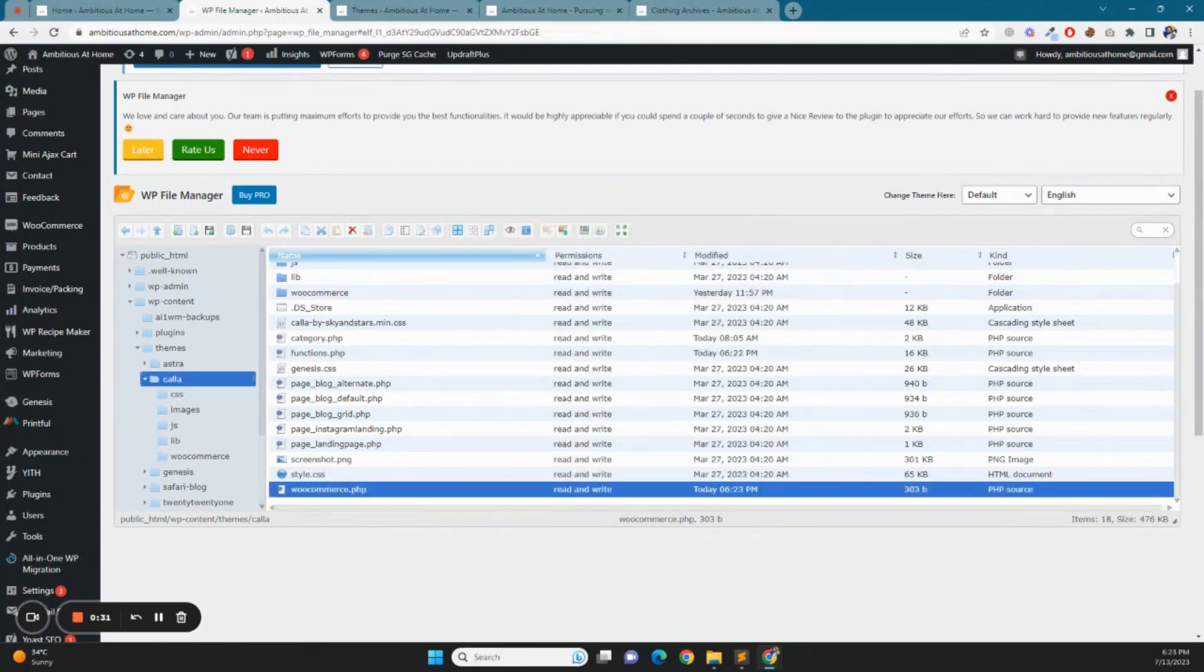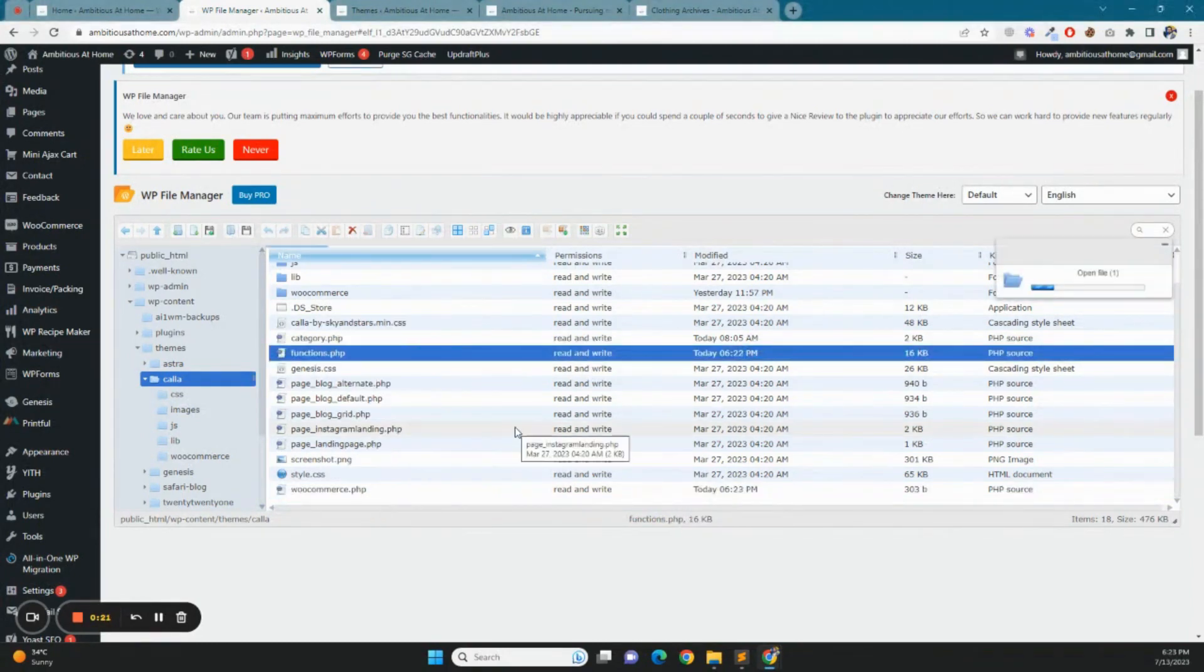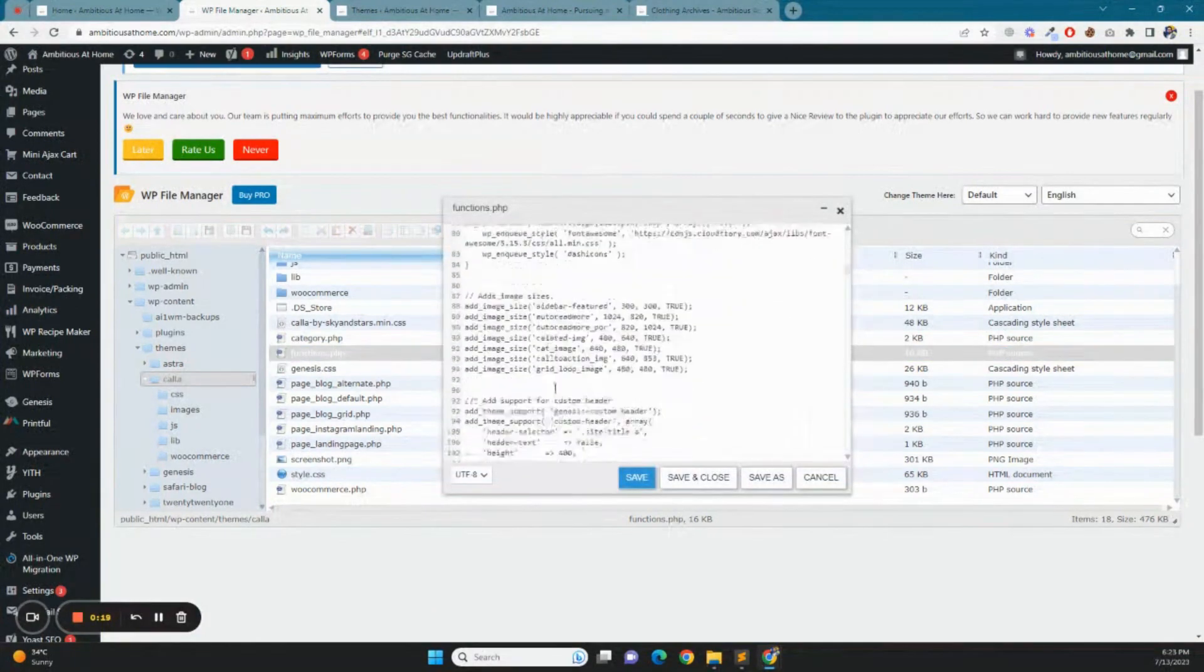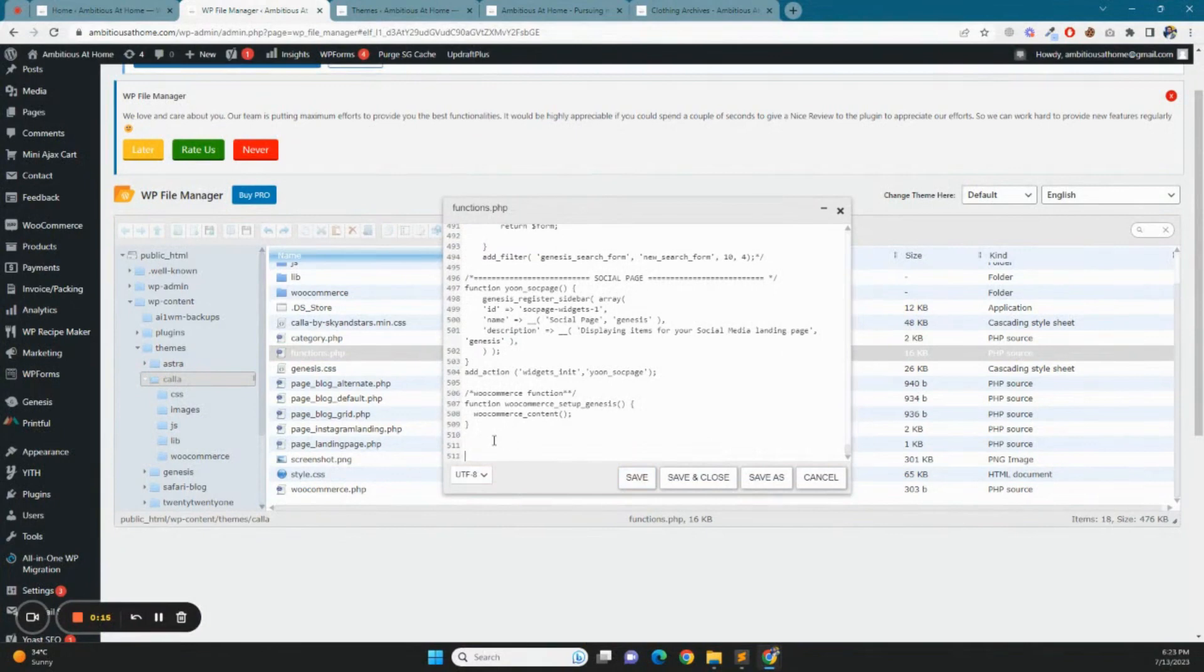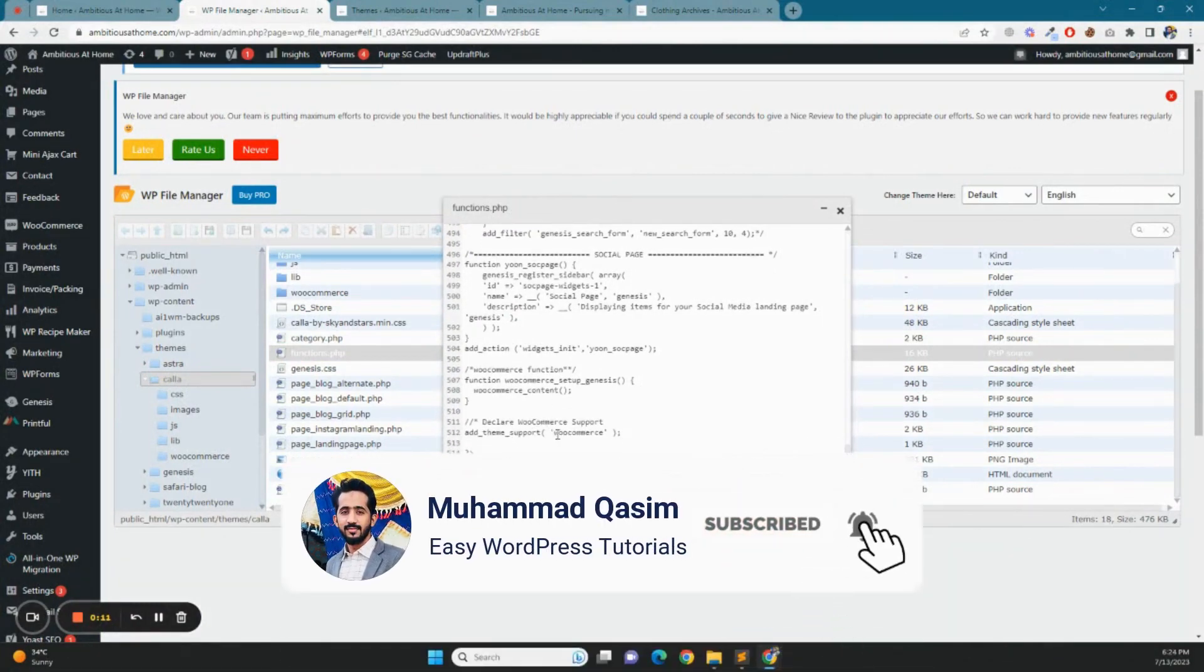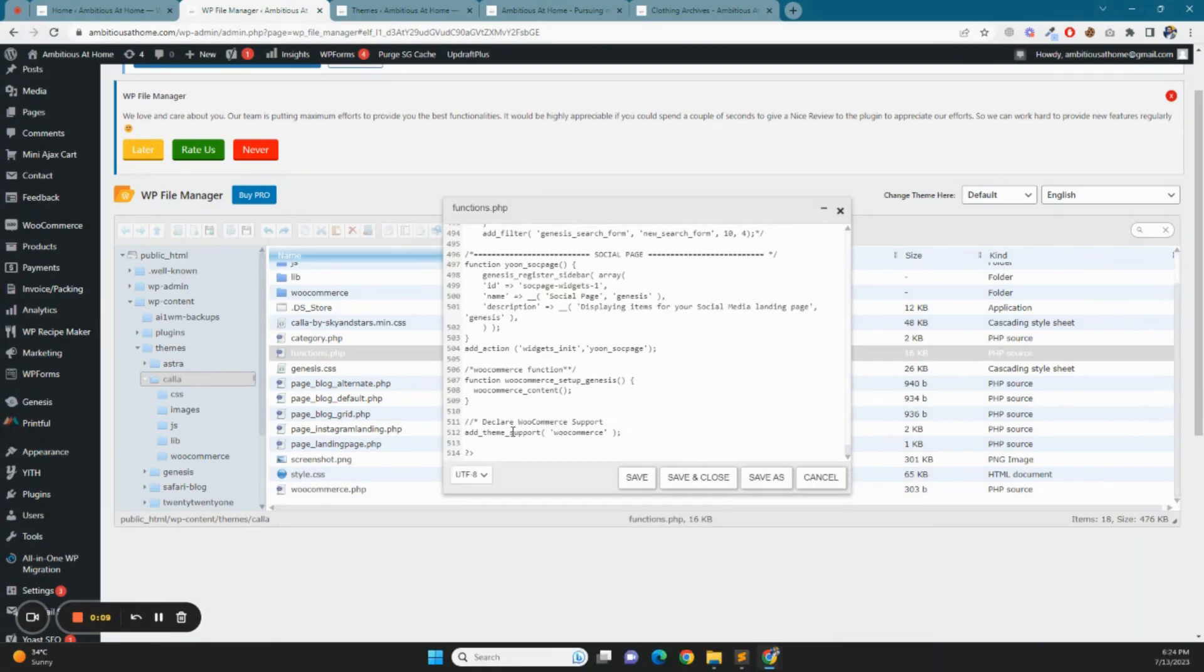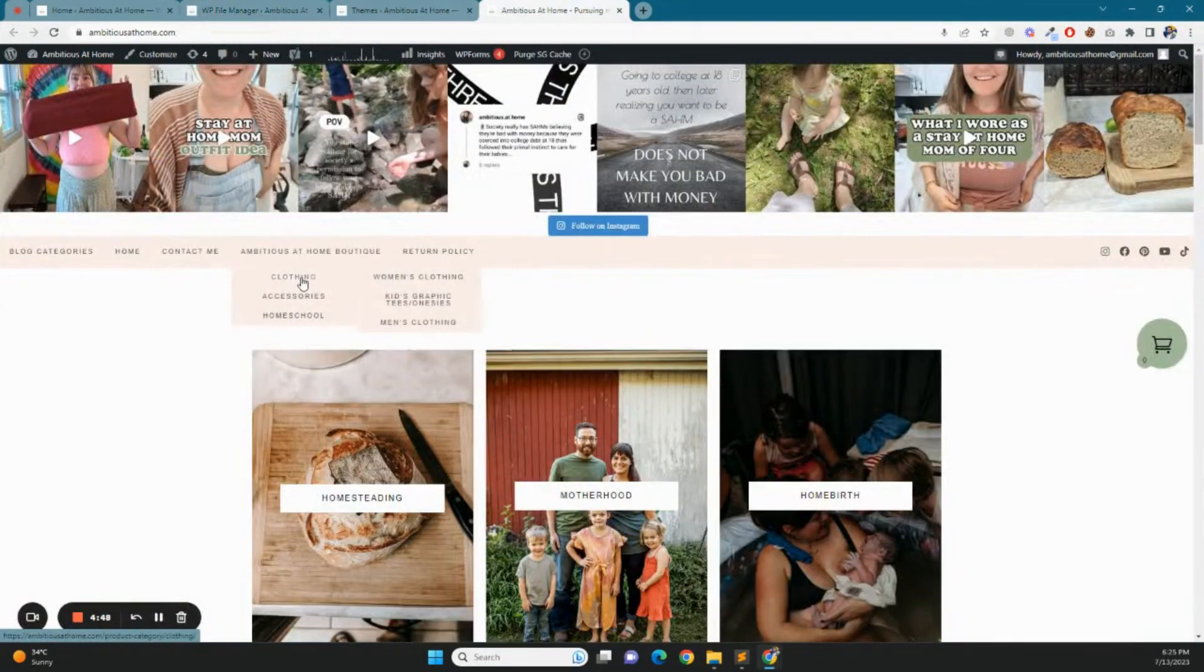Now we have the last step in which we have the theme support active. Again, function.php. We will go to the end where we have added theme support to add theme support for WooCommerce. We will add one line code and save it. Now we will go to the front end and we will view the product category page here.